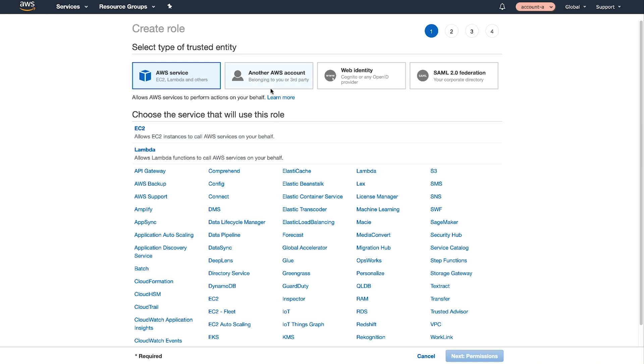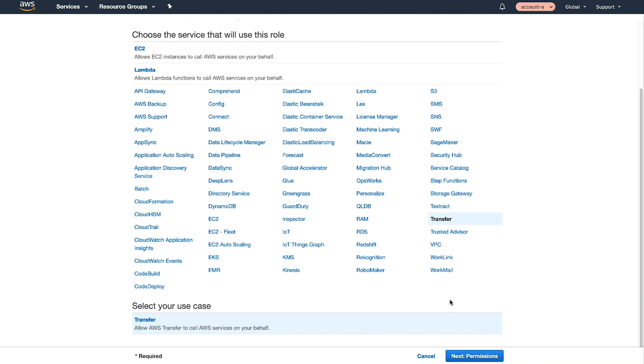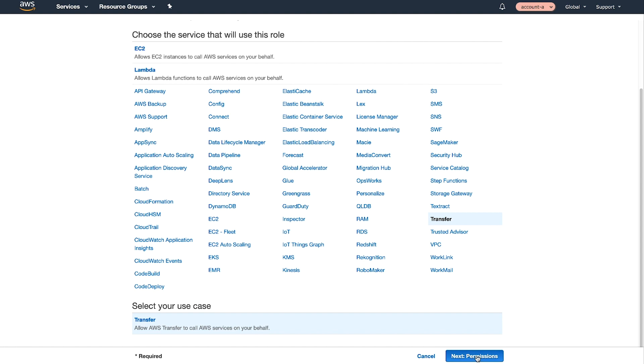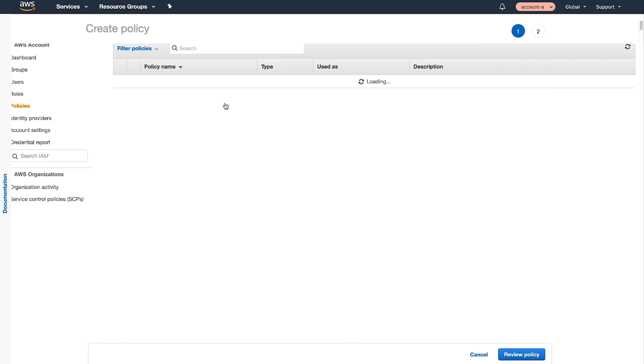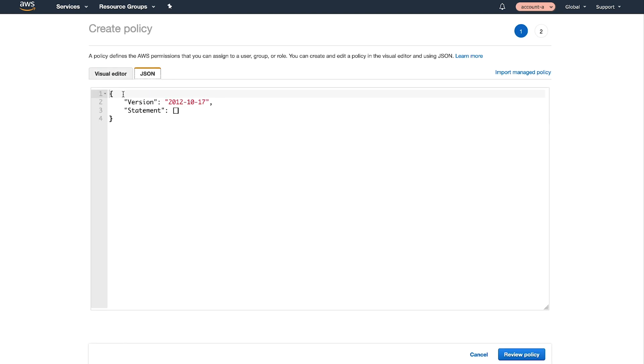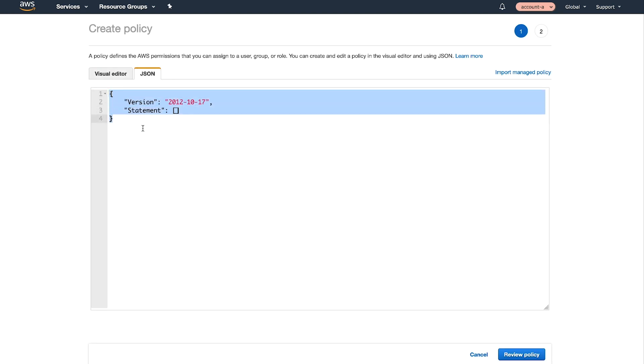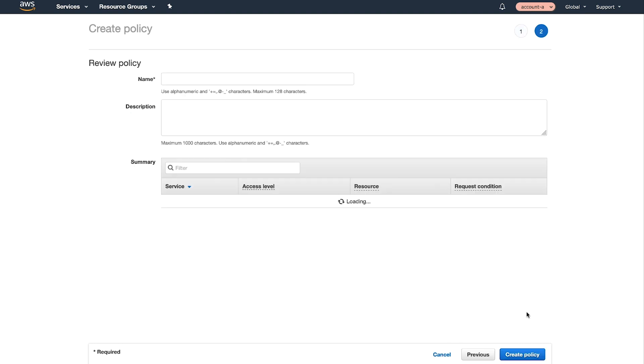Now choose AWS Service and then select Transfer. Next, choose Create Policy. Doing so opens a new tab. Add the sample policy below as JSON. Give it a name and then choose Create Policy.